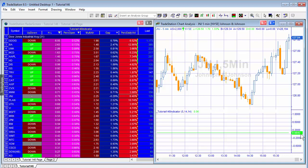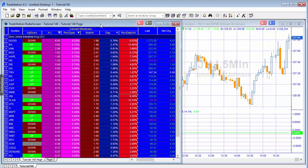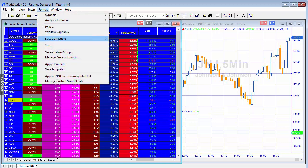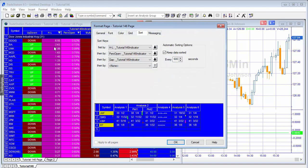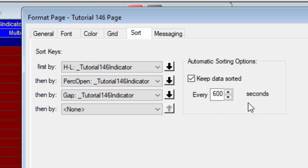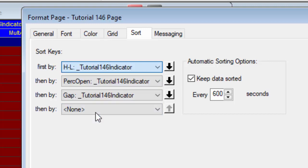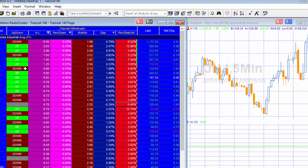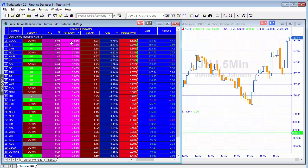Let me show how to manipulate the radar screen to sort values. Go to Format > Sort and you can sort various columns, keeping data sorted every number of seconds. I've sorted by H minus L, then perc_open, then gap - all sorted top down. The first column is the primary sort, and ties are settled by the second and then third columns. Since this only calculates once a day, the continuous re-sorting is less critical than in other radar screen programs.